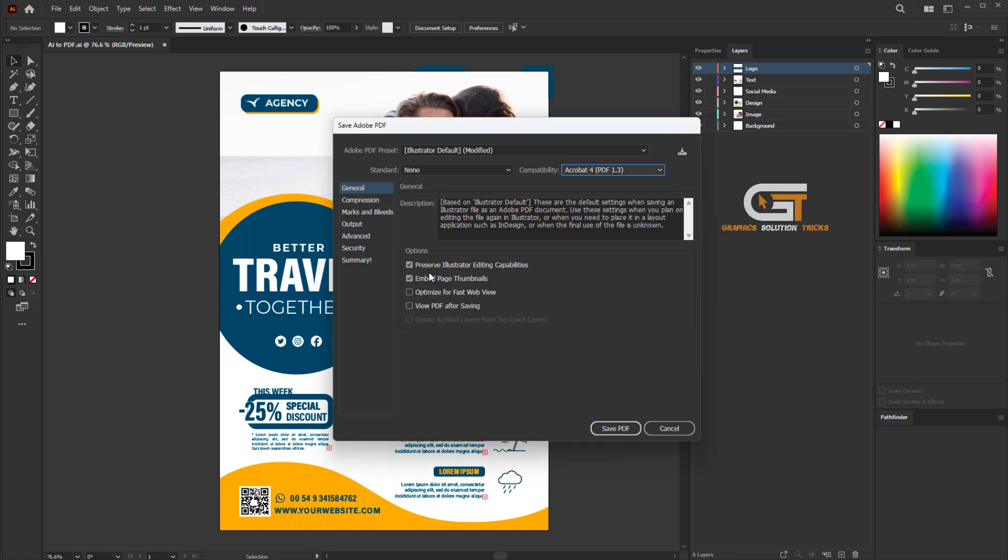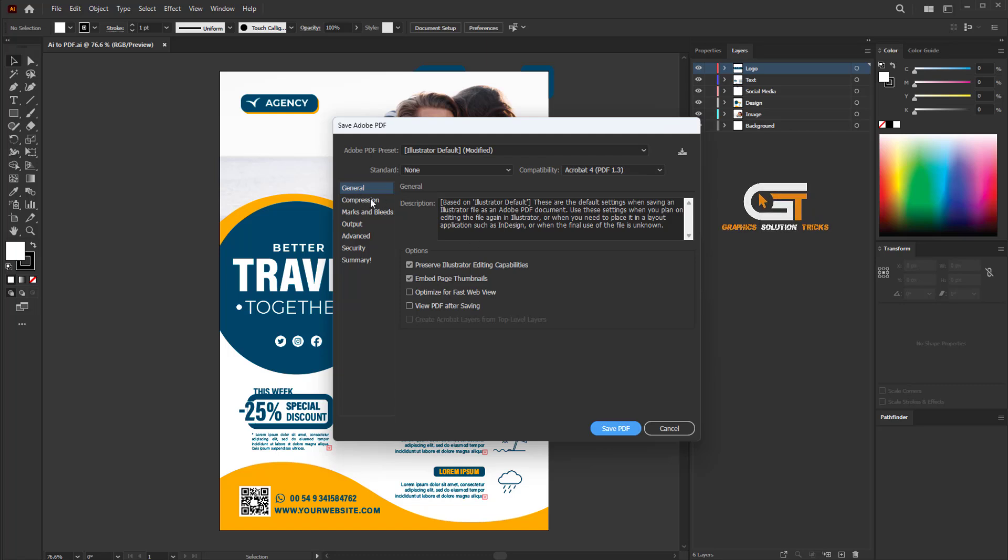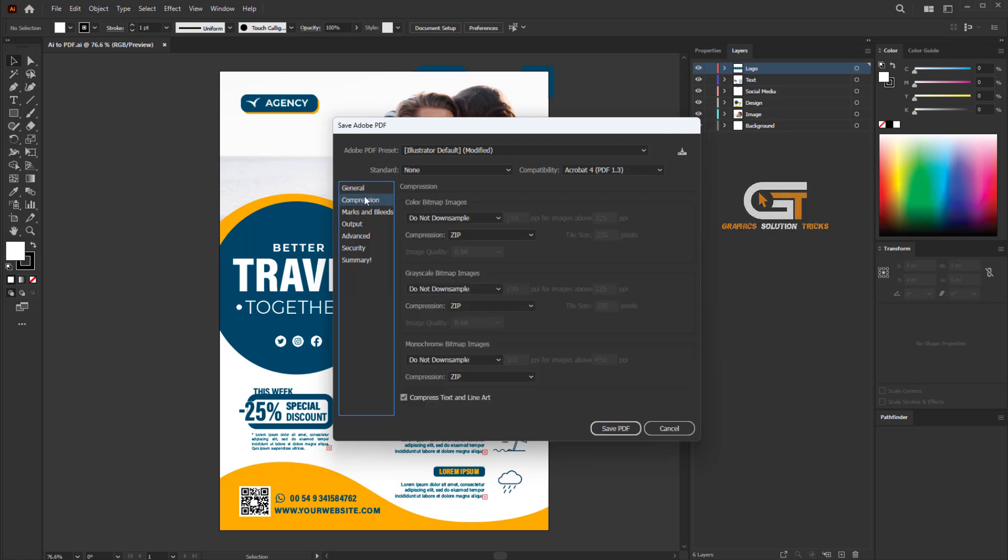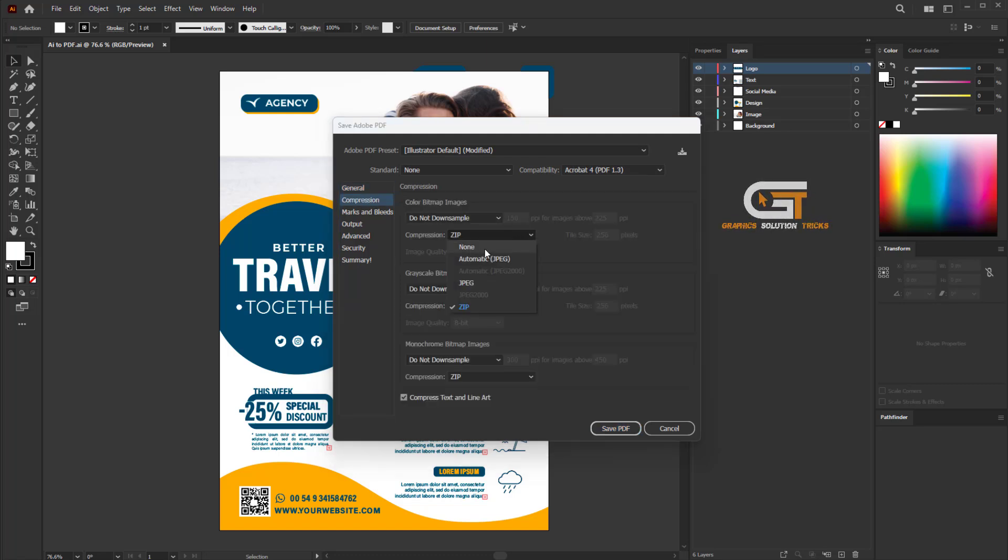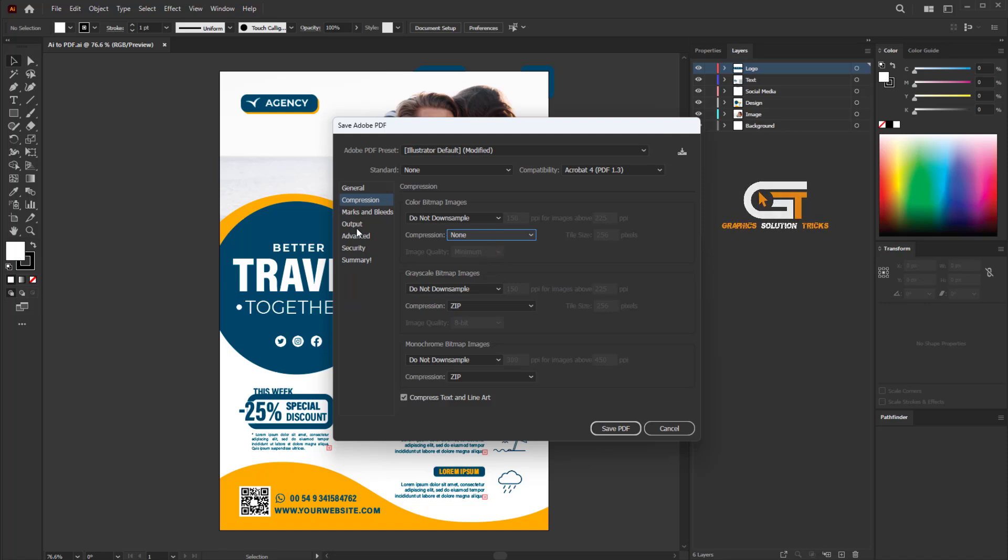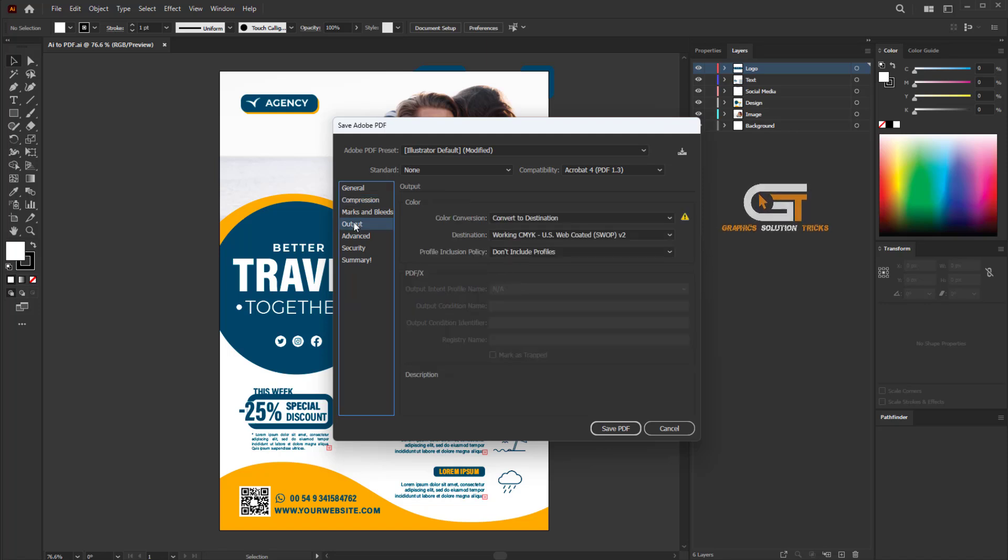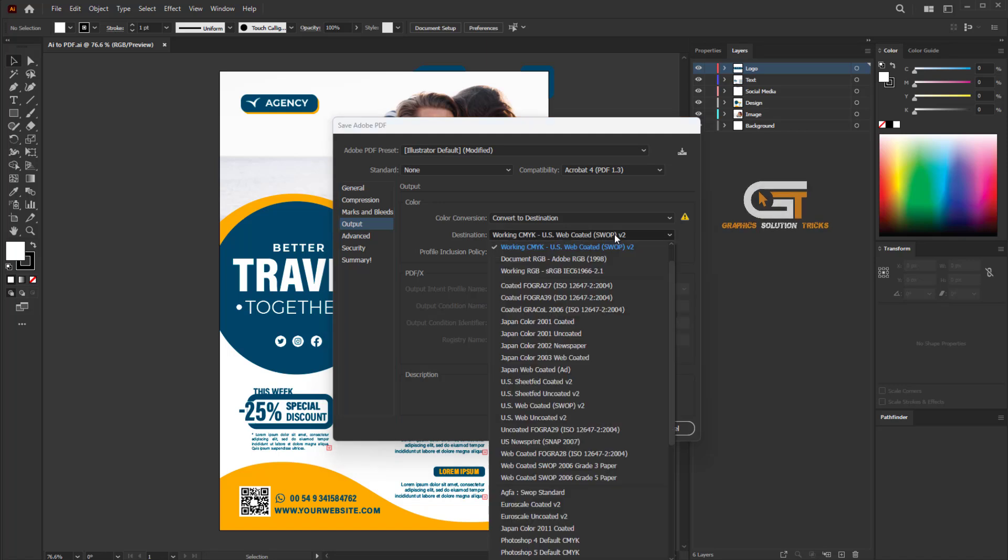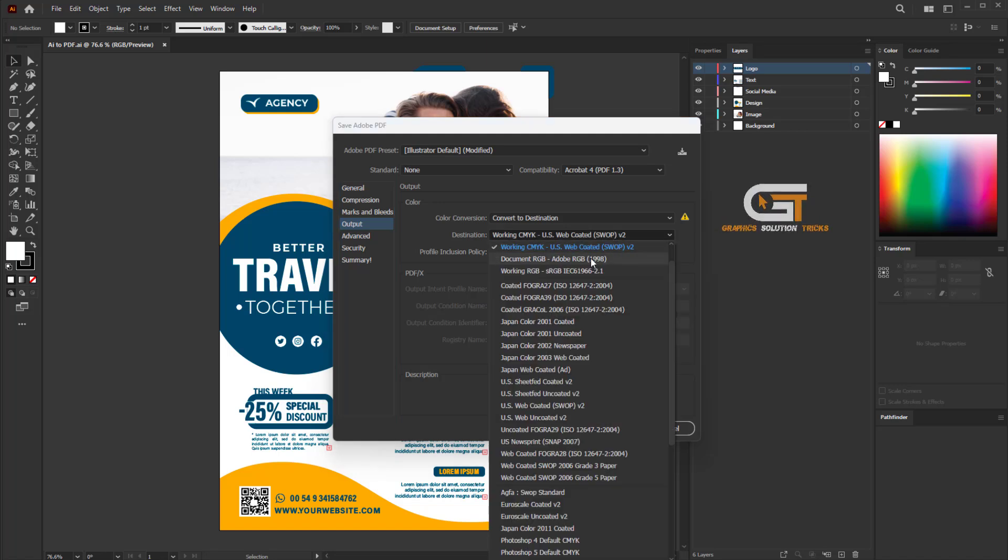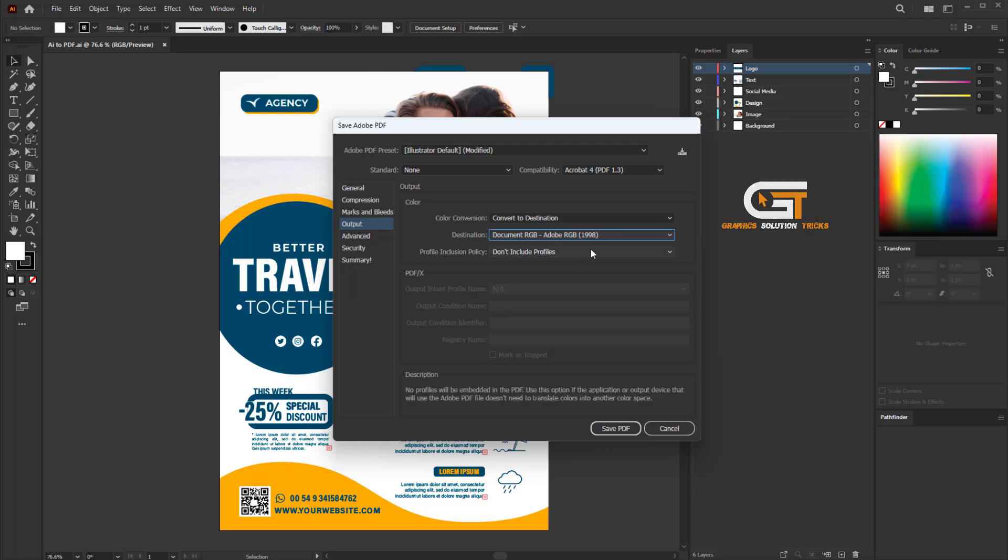Check this option and uncheck this, then click on Compression and click on none. Also click on Output and change destination to Document RGB and Adobe RGB. You can change to any type if you need.